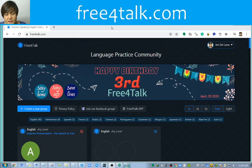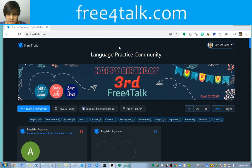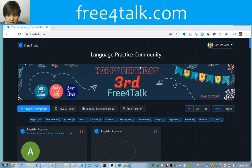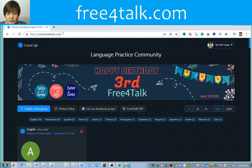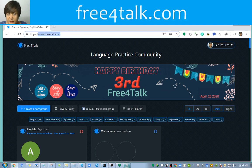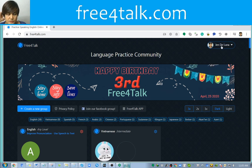Hi, my name is Jen, and today I'm going to talk to you about a language community where you can practice and talk to people. What I like about this platform is that you can instantly hear people talking. To access Free4Talk, you just type in www.freefortalk.com, and once you're on the page you just have to sign in. You need to have a Google account to sign in.